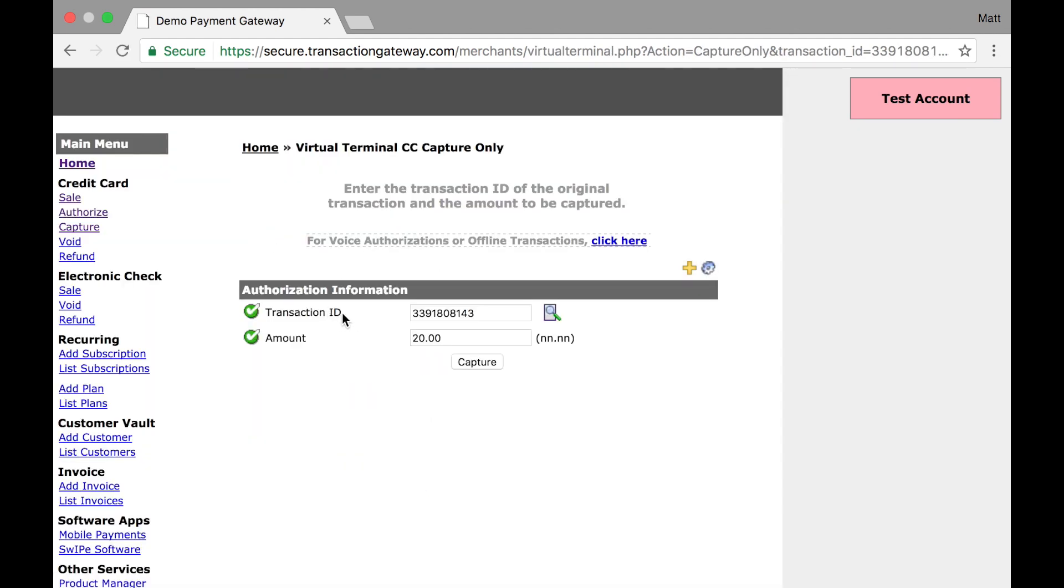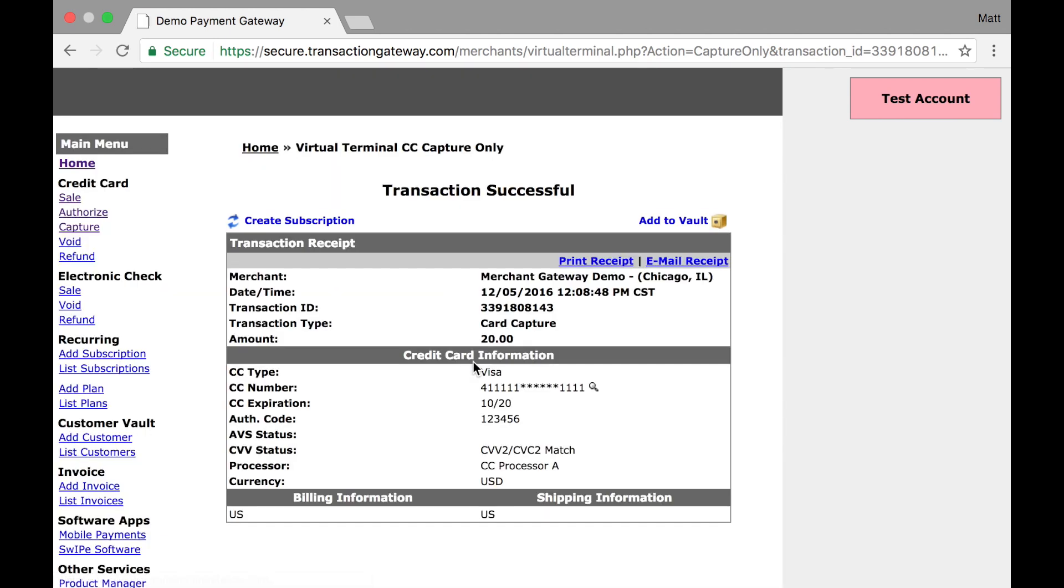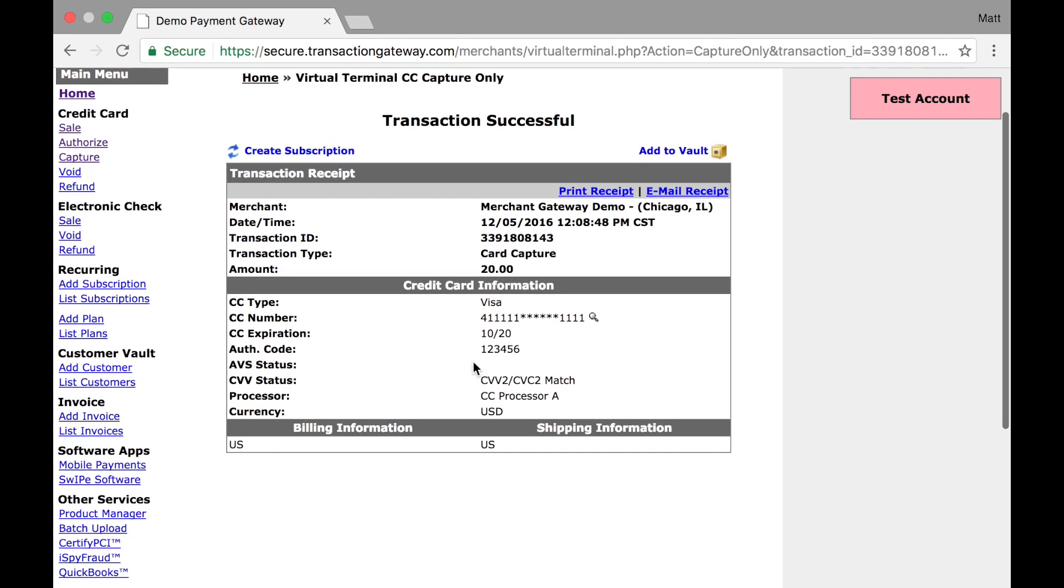This takes me right back here where we autofill the transaction ID and the amount. I'm going to capture. And finally, there we are. With all the information, it is a card capture and this will be funded at my next settlement. Thank you.